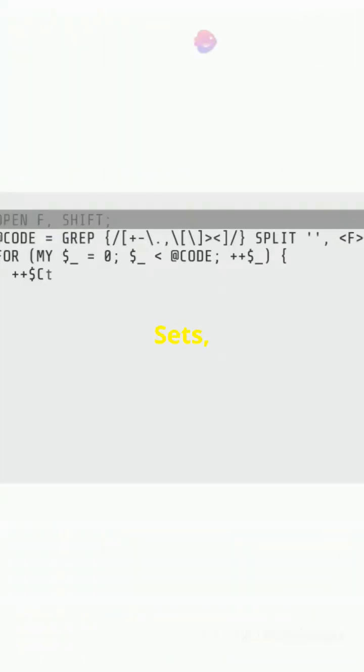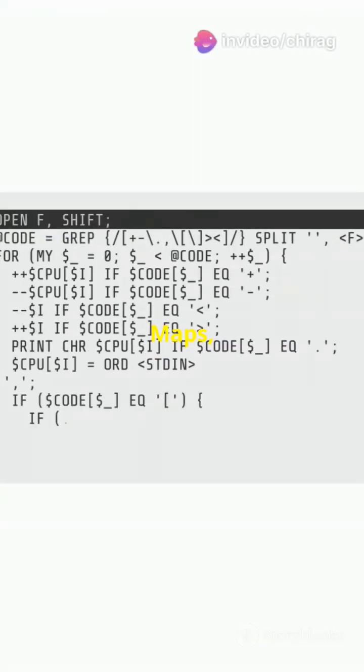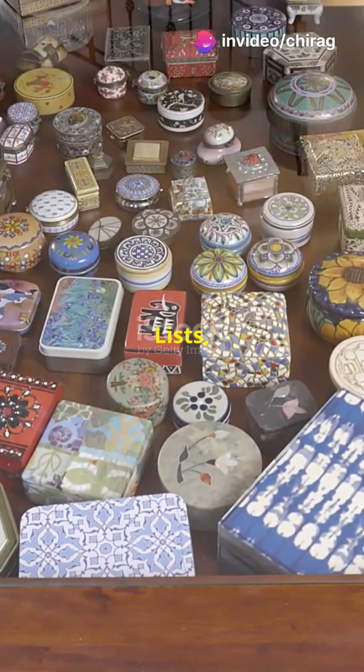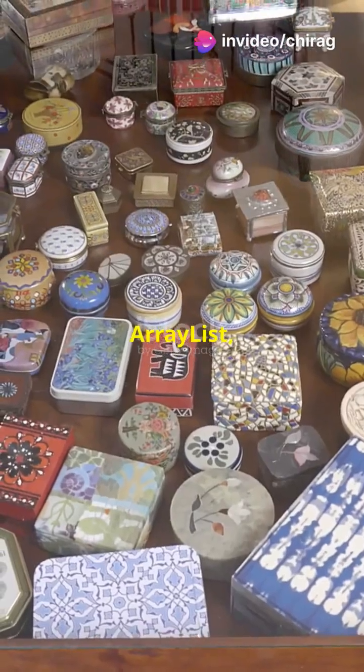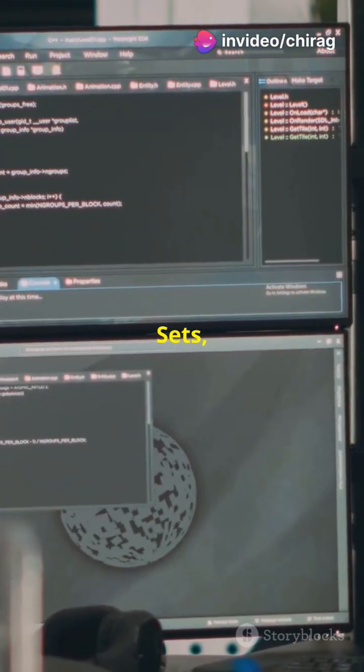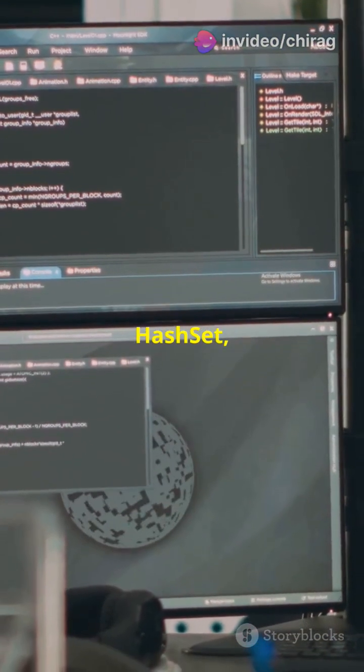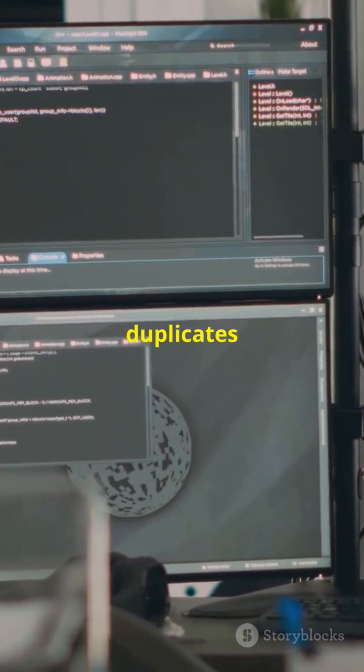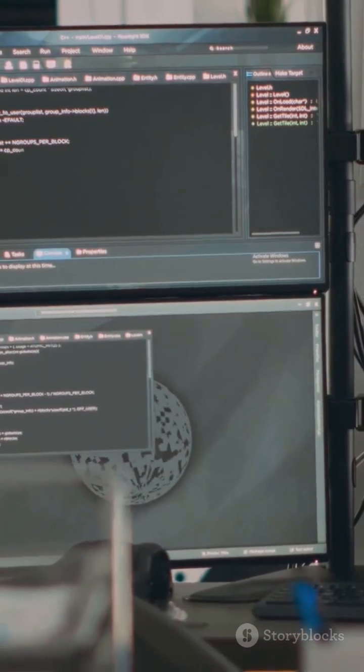You've got lists, sets, maps, and queues. Lists, like ArrayList, keep things in order. Sets, like HashSet, love uniqueness. No duplicates allowed.